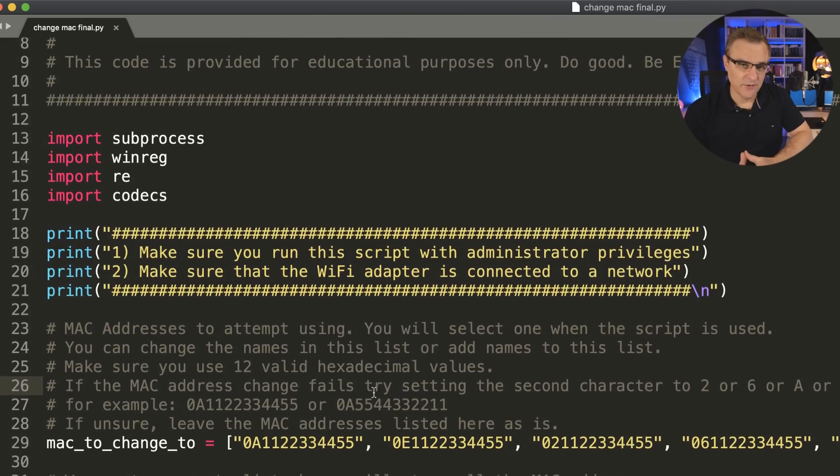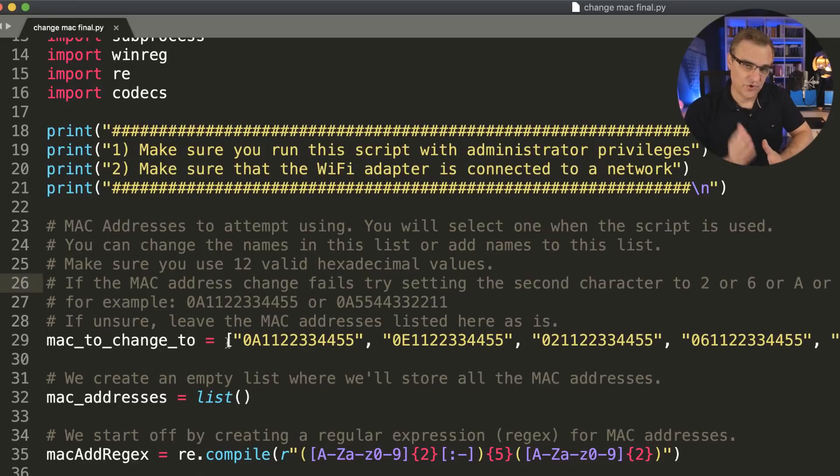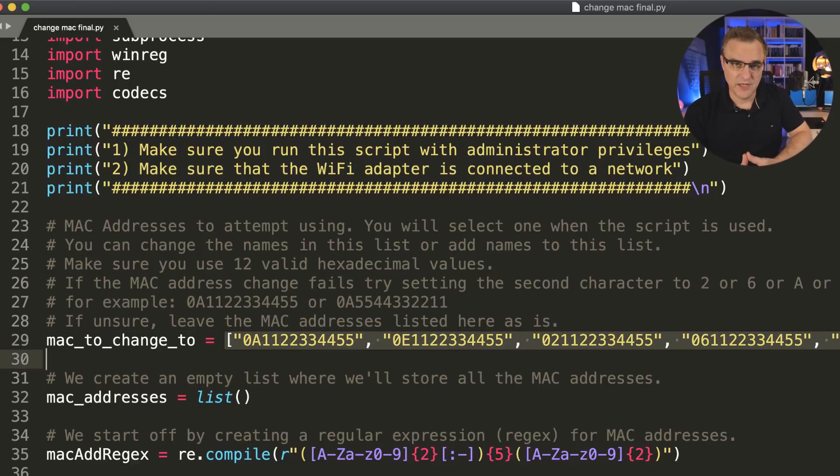In this video, I'm gonna show you how to write a Python script that changes the MAC address of a Windows 10 computer. Please only use the script for ethical purposes — don't go and get into trouble.